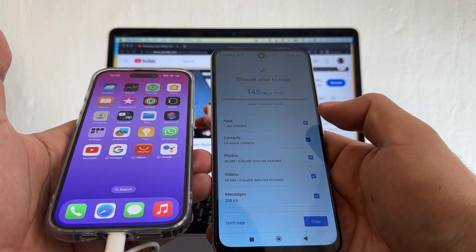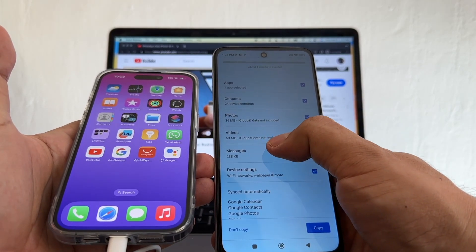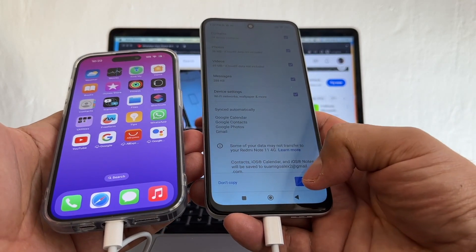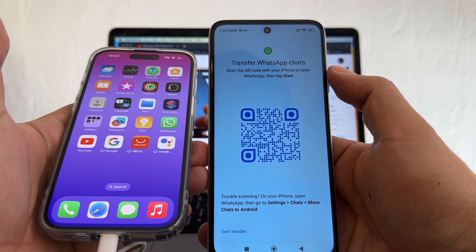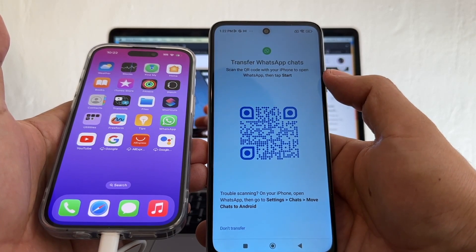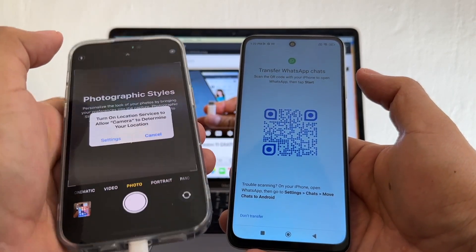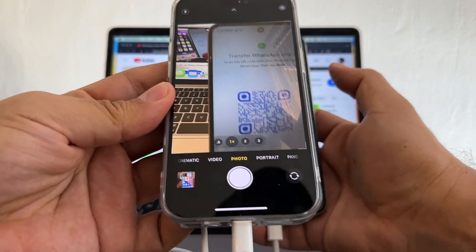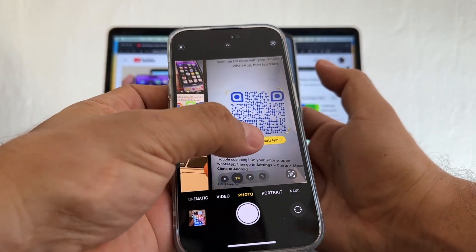It says iCloud data not included — same for photos. Click Copy. Now it says 'Transfer WhatsApp chats — scan the QR code with your iPhone to open WhatsApp, then tap Start.' I'm going to open my camera app on the iPhone, put it on top of the QR code — that's going to read it — and click the link.